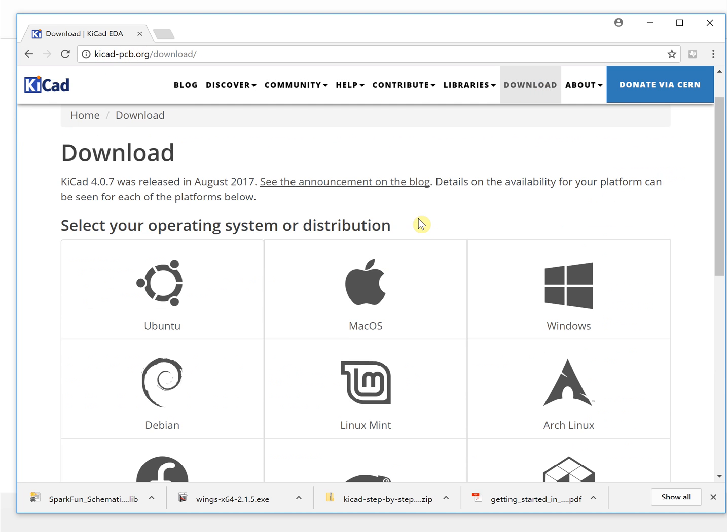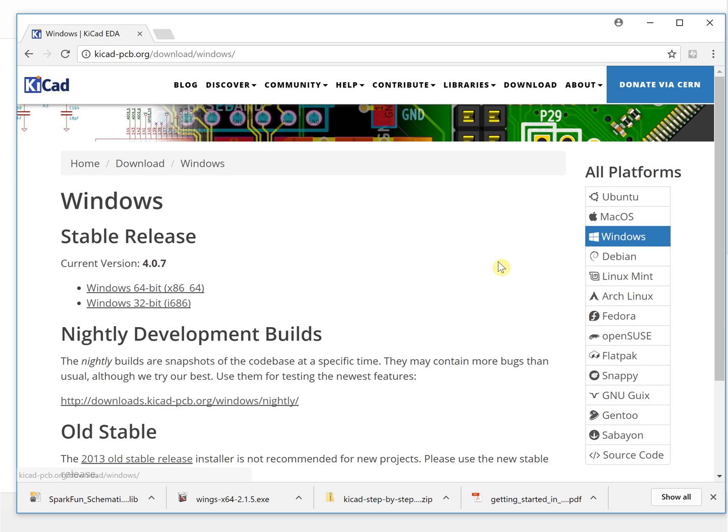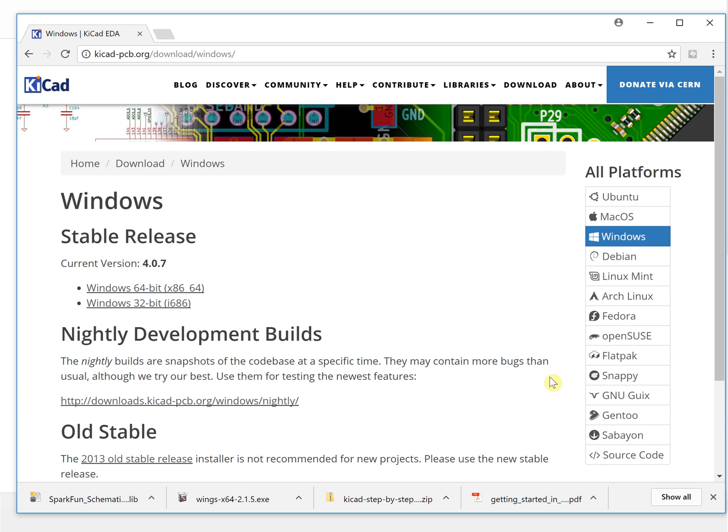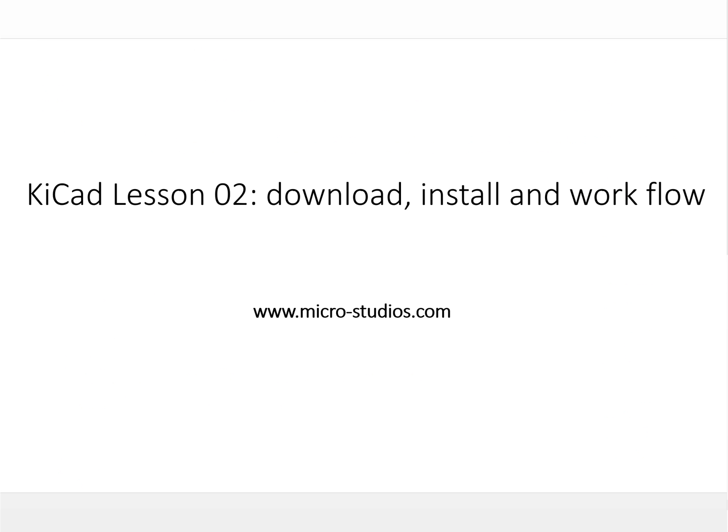Choose the operating system which you are working on. I choose Windows, so click here. It will download the stable version. The current version is this one. You can also take a look at the source code here, because it is open source.